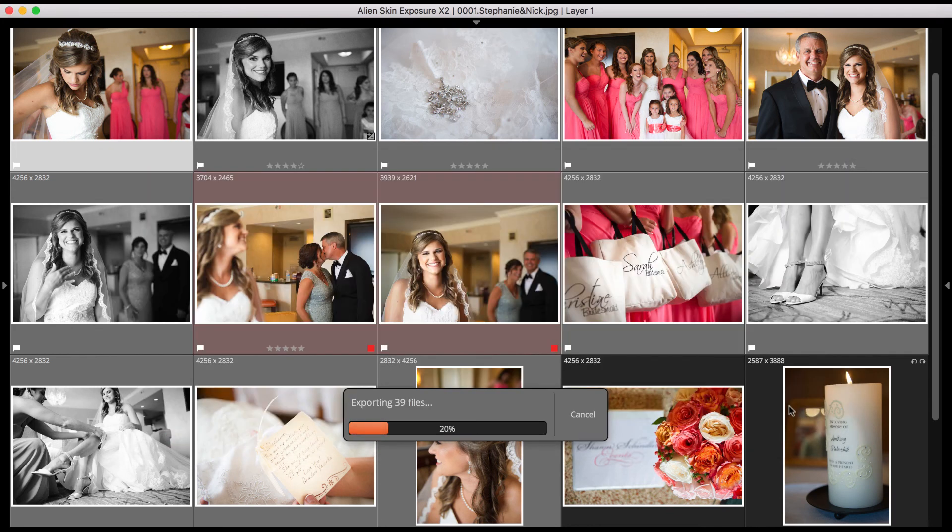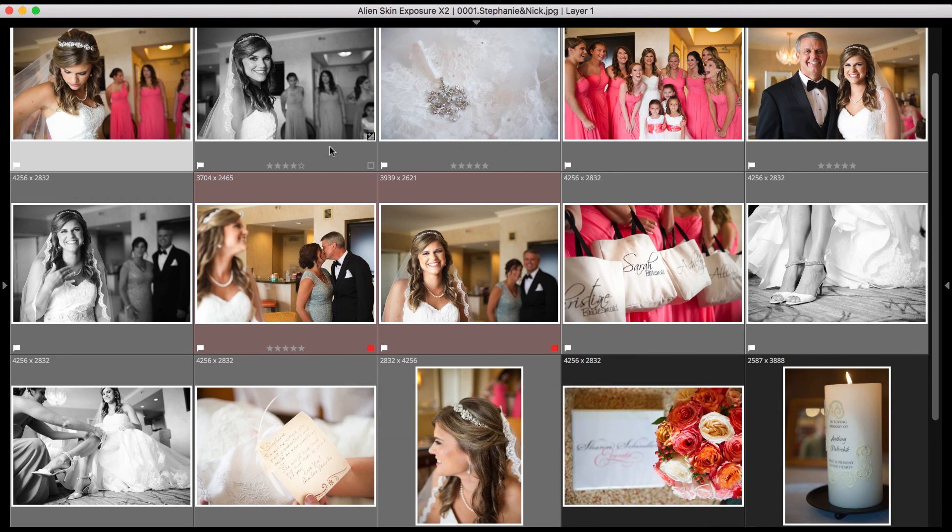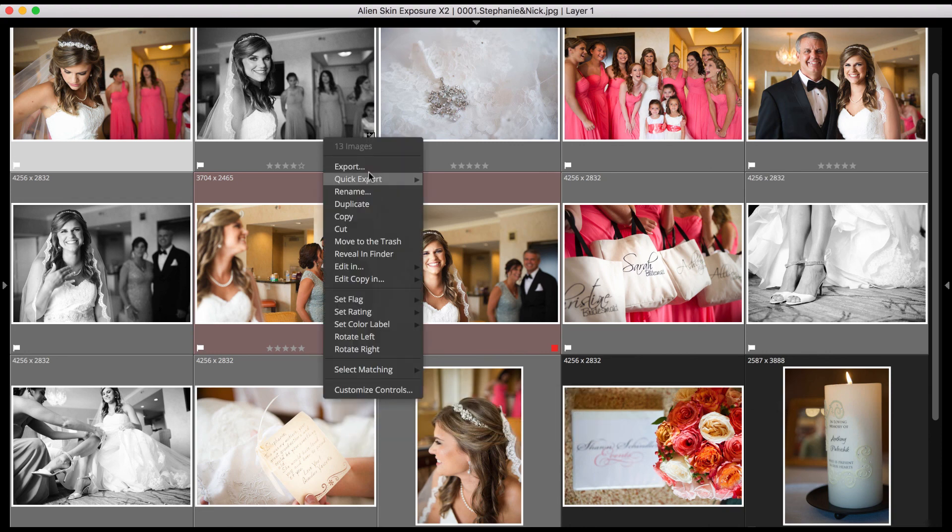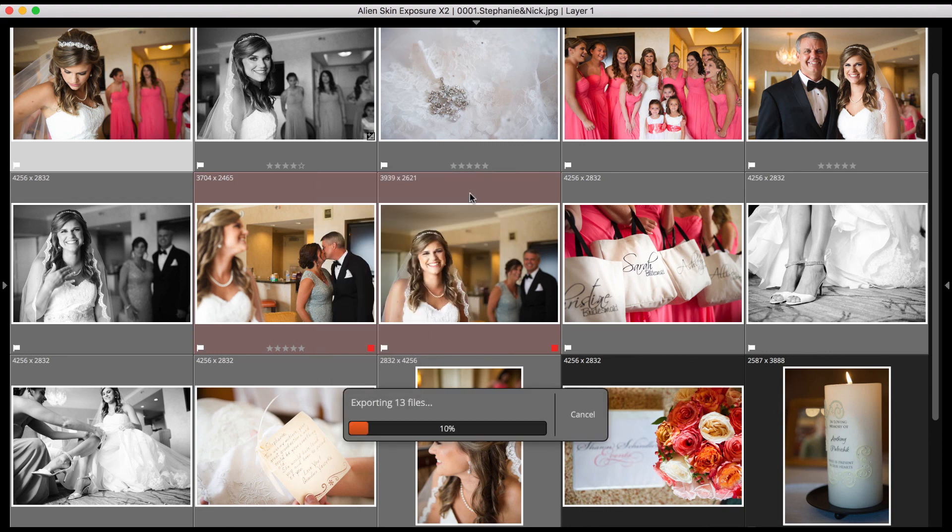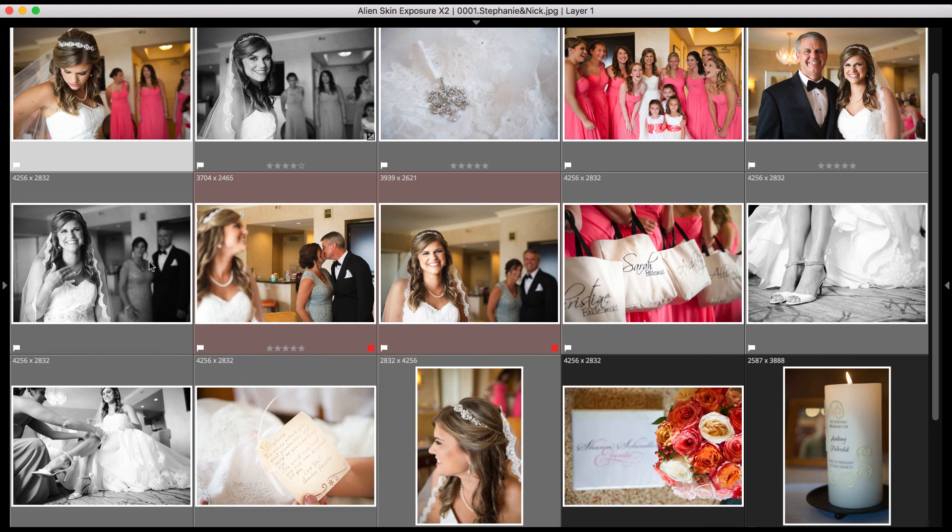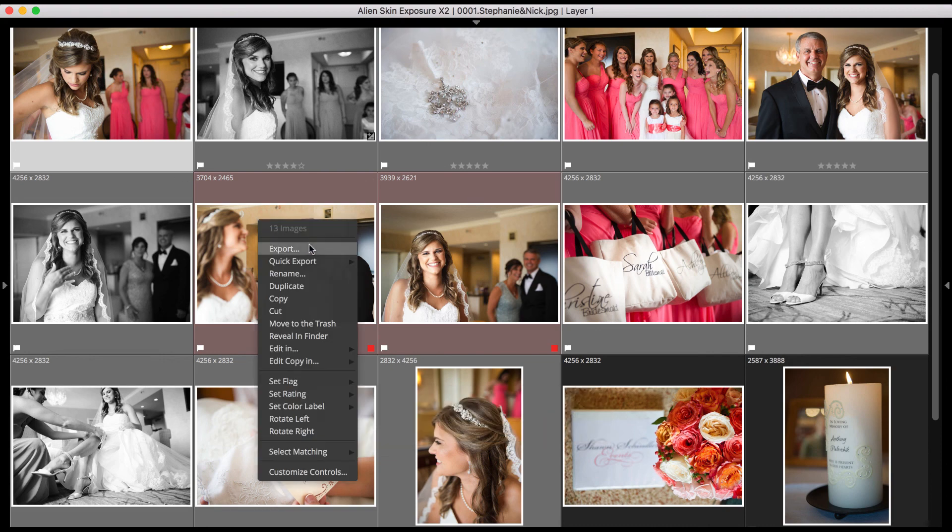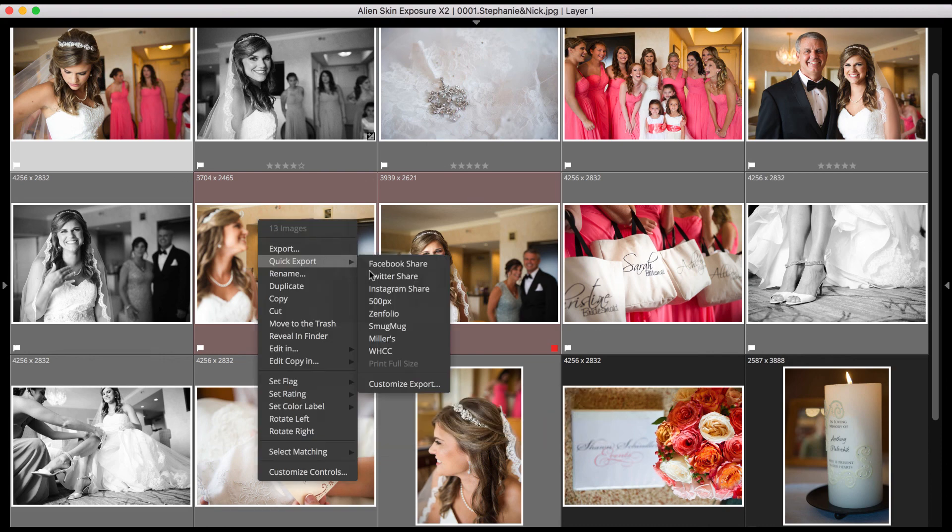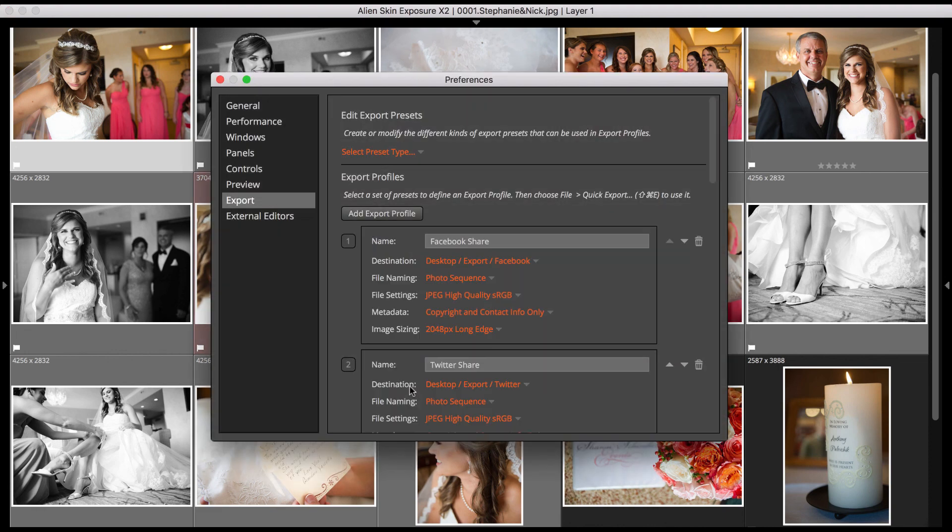You can also select a profile directly from the Quick Export menu drop-down. You can also create your own Quick Export profiles, or modify the existing ones. In the Preferences dialog, you can create, reorder, edit, and delete your Quick Export profiles.